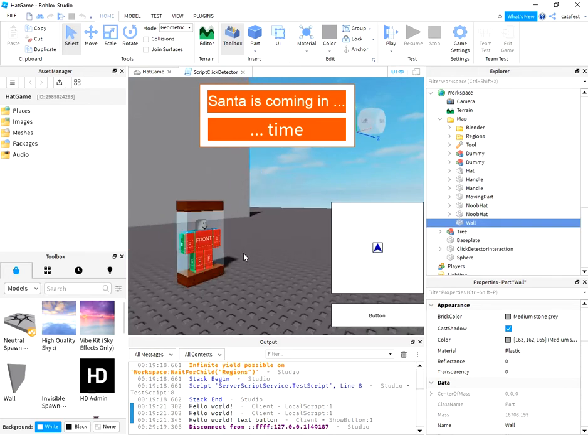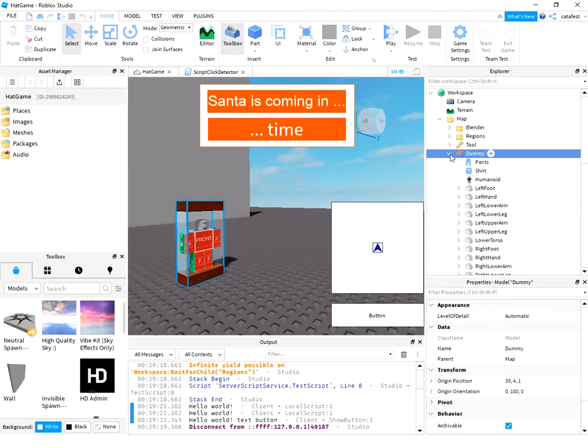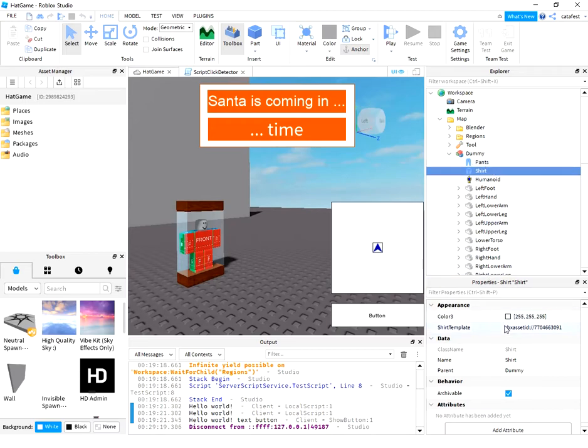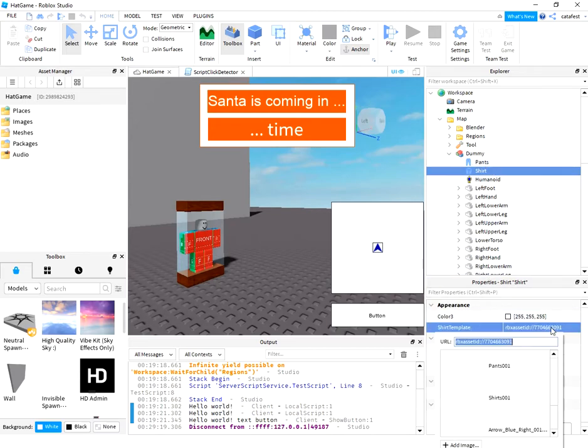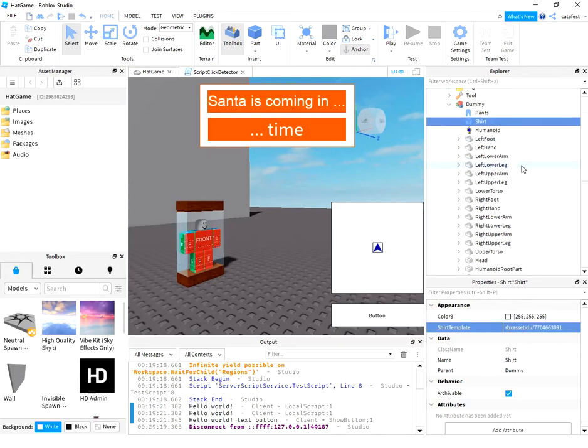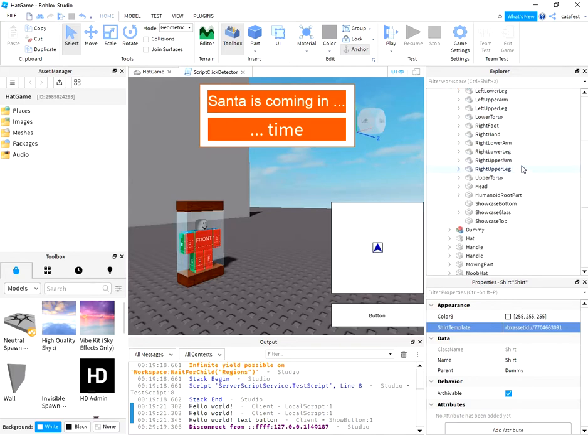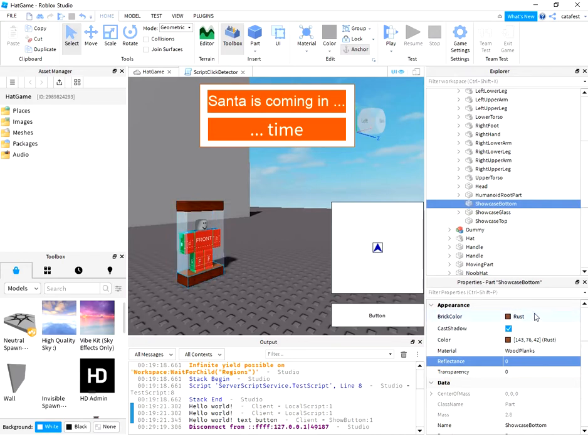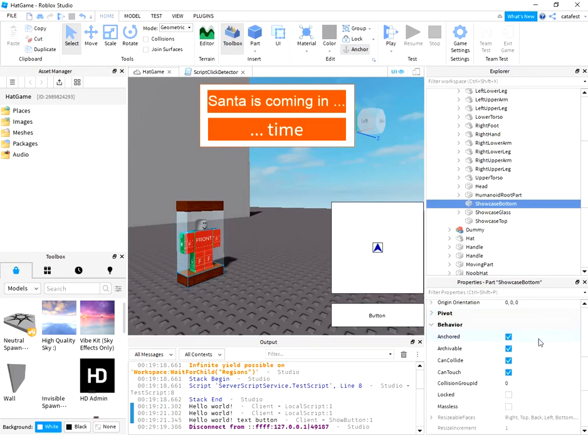You can see on dummy I have pants and t-shirt with this image template. The default template for pants and shirt. And in this area I have this part. I change brick color and color. Also I check to be anchored and can collide and can touch.